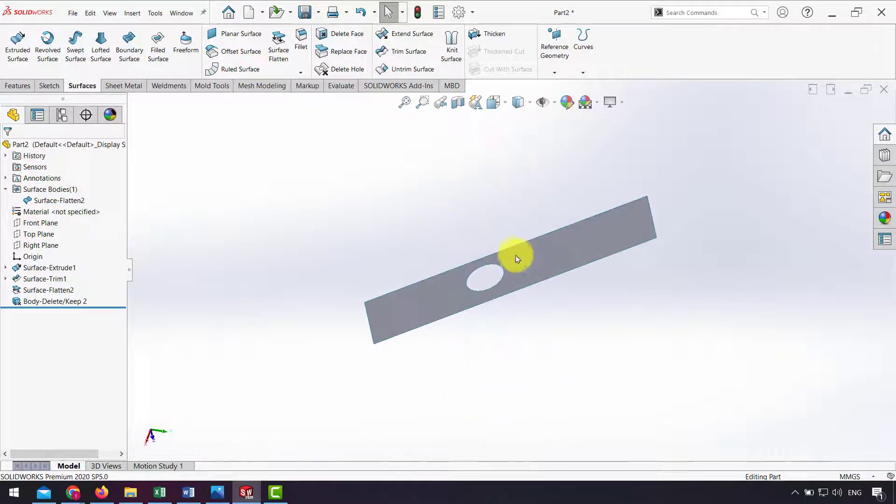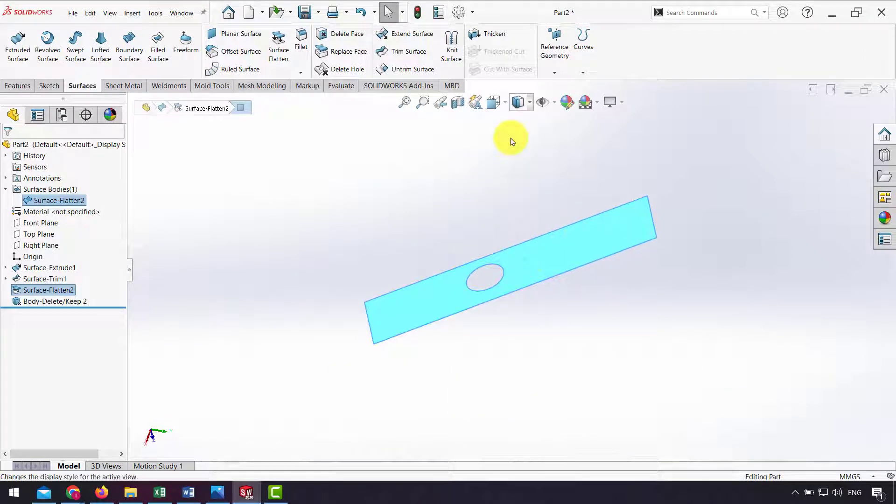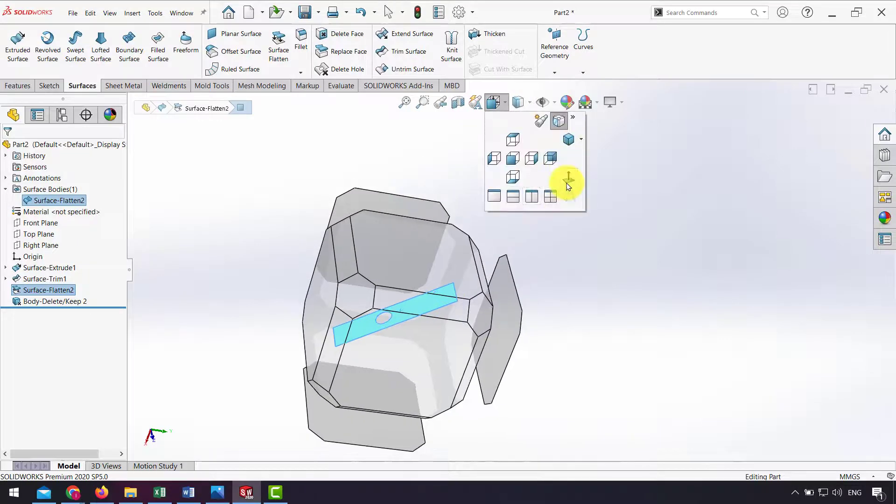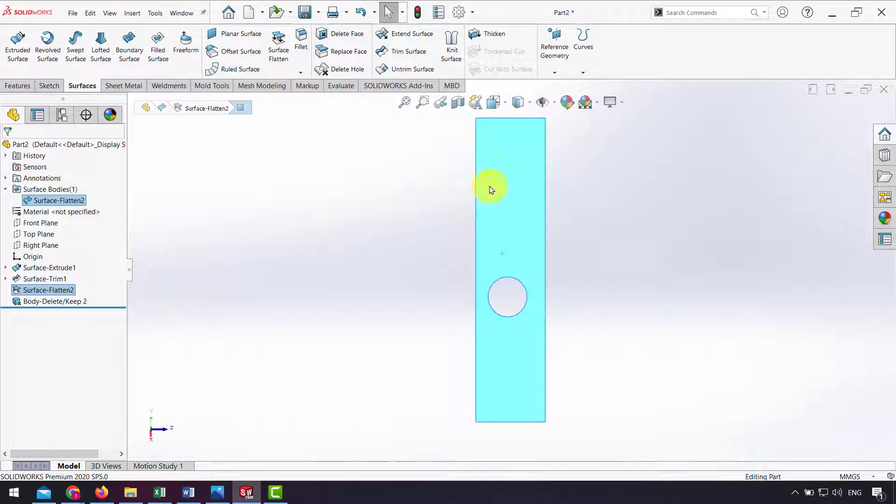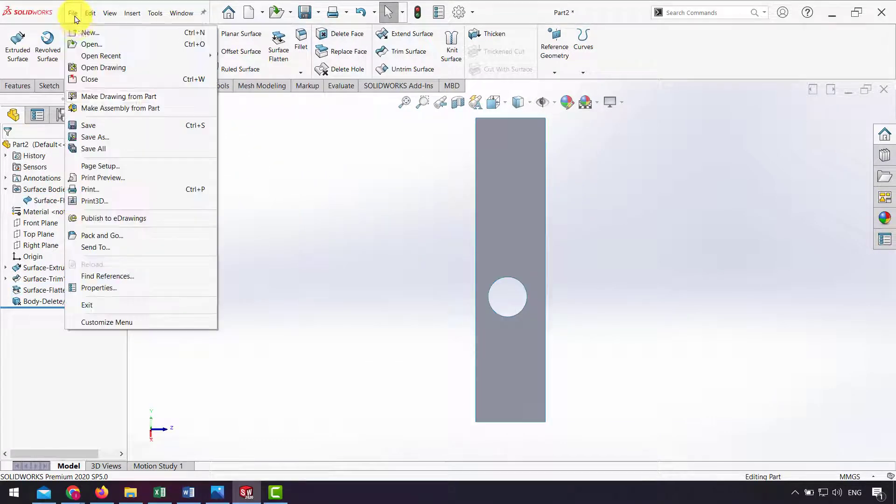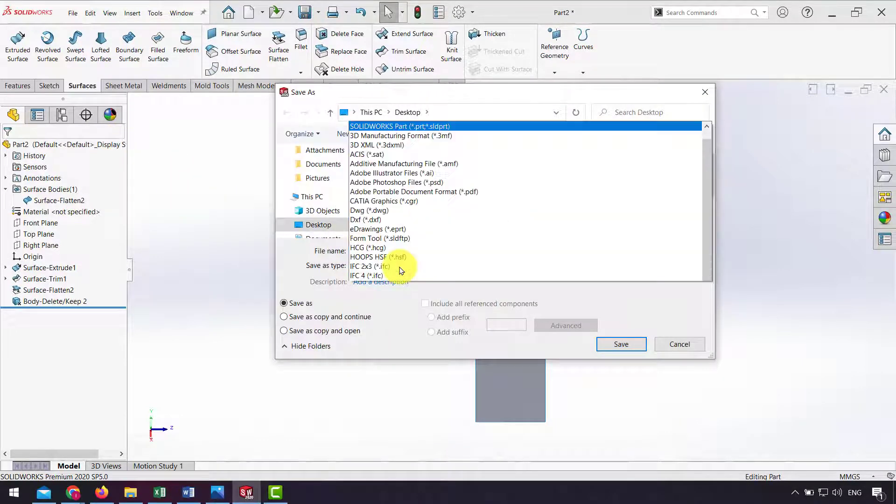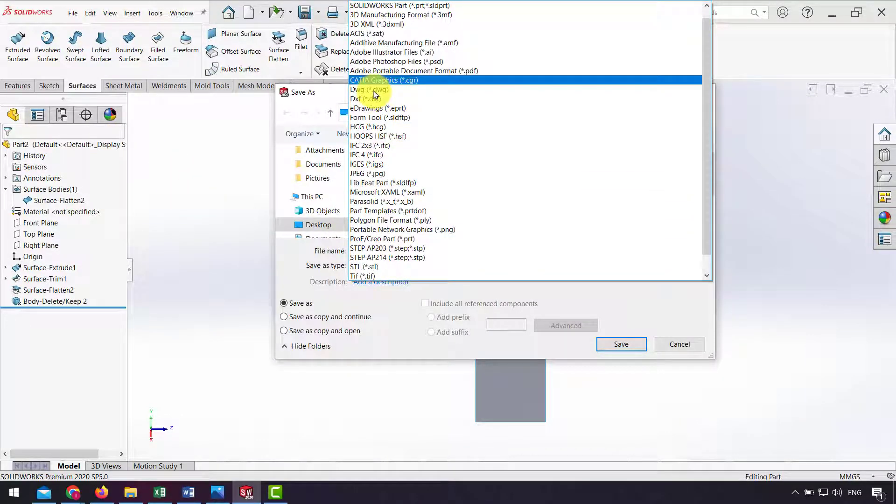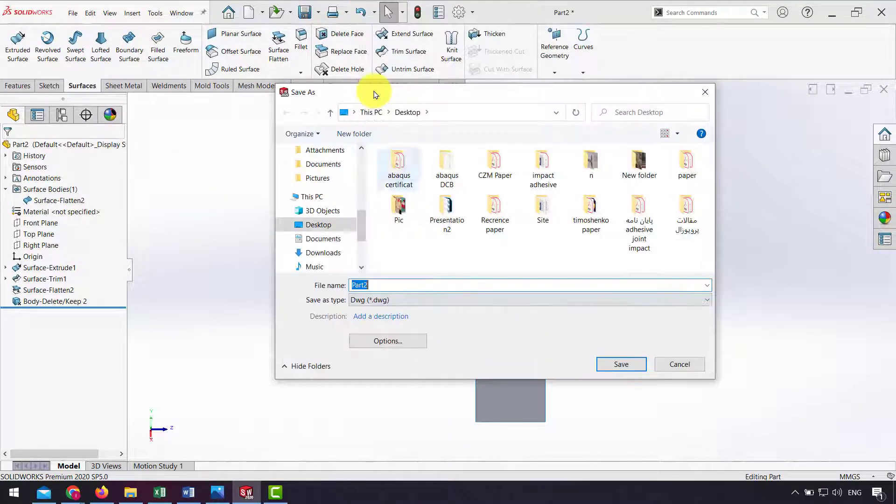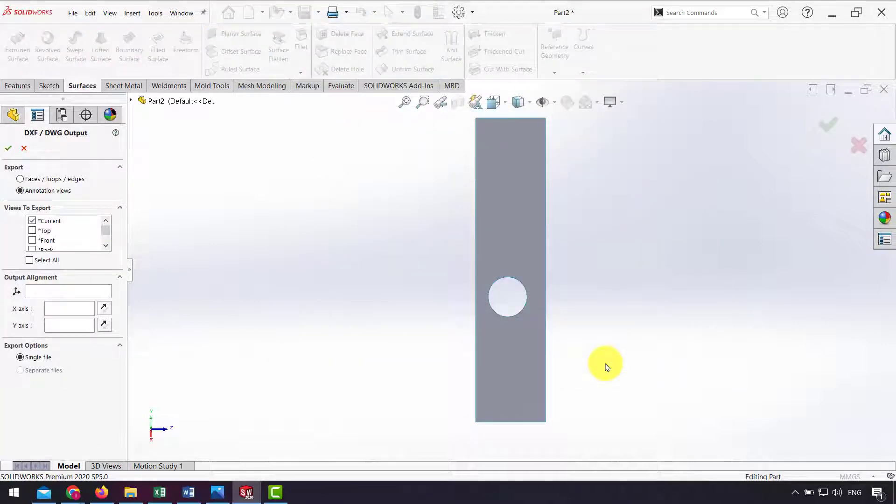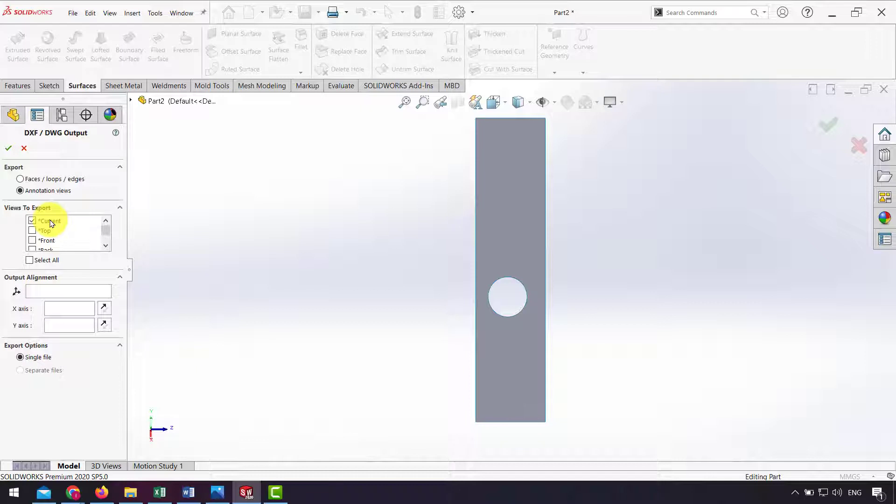But before I click OK, I set the view normal to the flat surface. I click on the surface and from here I click Normal To. After that I click File, Save As, DWG format, and Save. In Views of Export I check Current View and click OK.